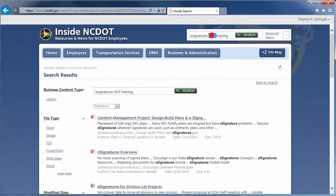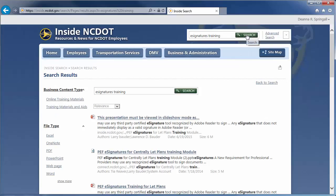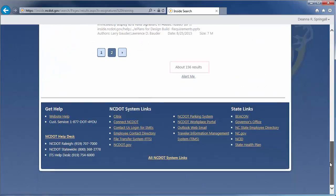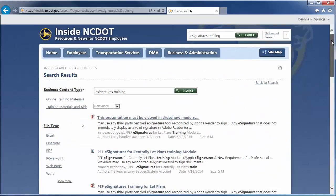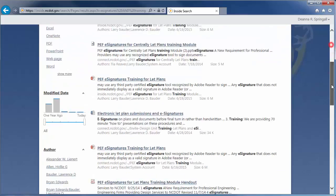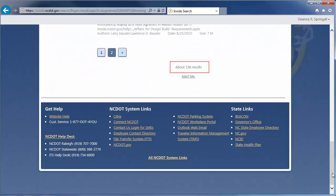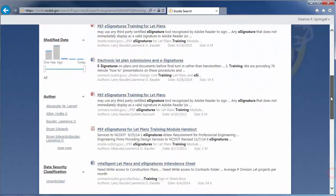You may be wondering what happens when you enter words without an operator. If we search for eSignatures training, we'll see about 156 results. Now, let's search for eSignatures AND training. Since the number of results is the same, you can tell that search queries use the AND operator by default.